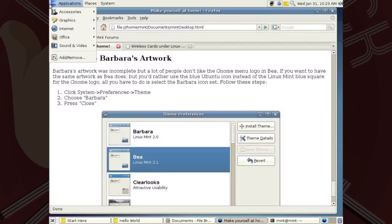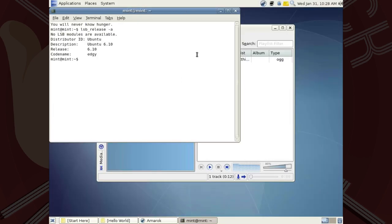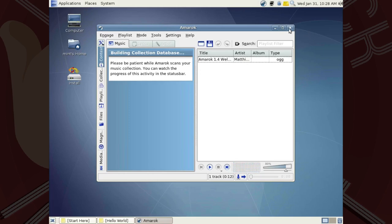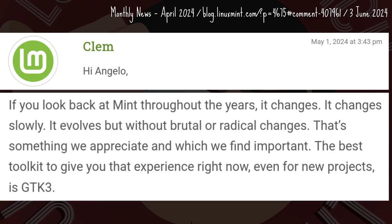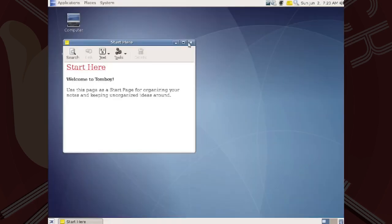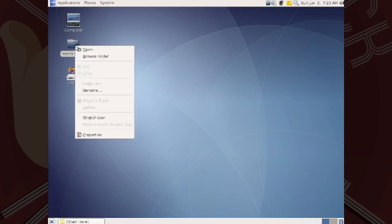2.1 Beya still looks like 2.0 Barbara, which in turn mirrors Ubuntu 6.10. However, Beya is the start of Mint being an evolutionary rather than revolutionary operating system. After the branding changes on boot, the Mint desktop would welcome the user with features that have stood the test of time — still present on present-day Mint.